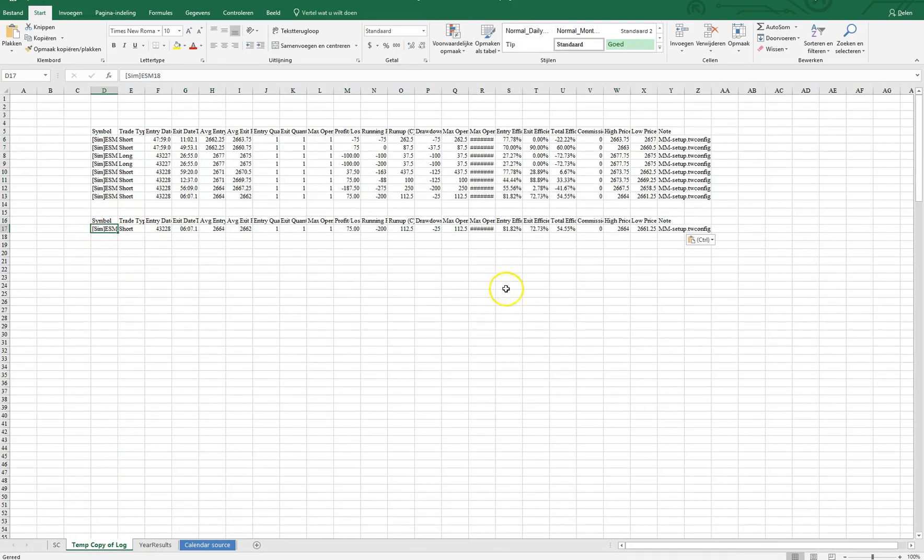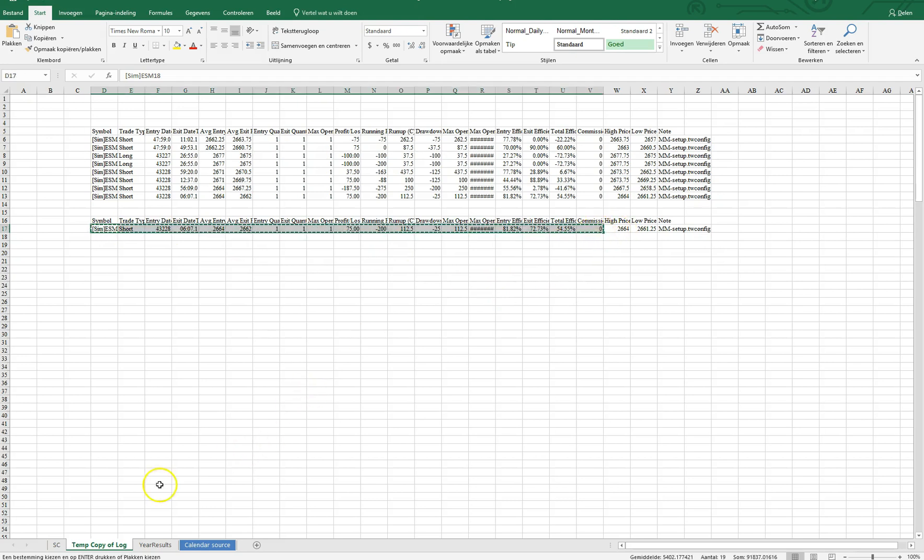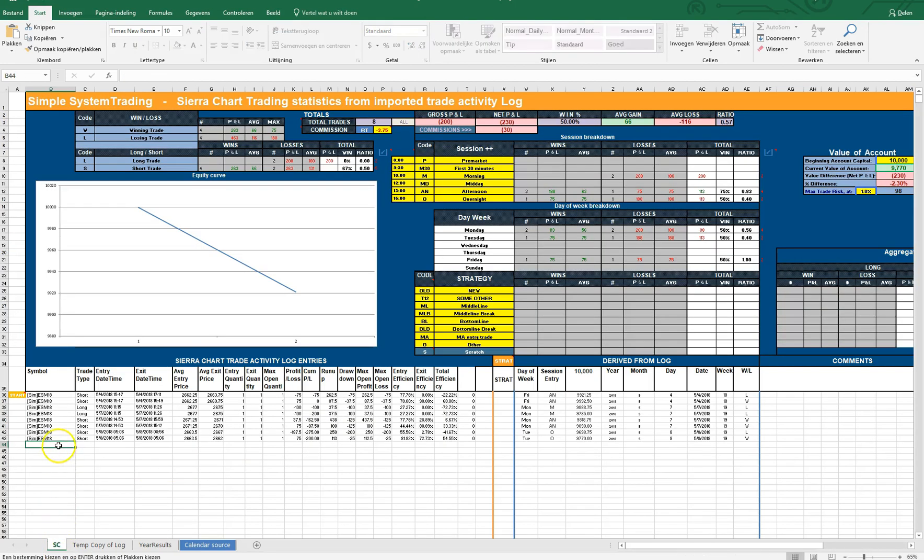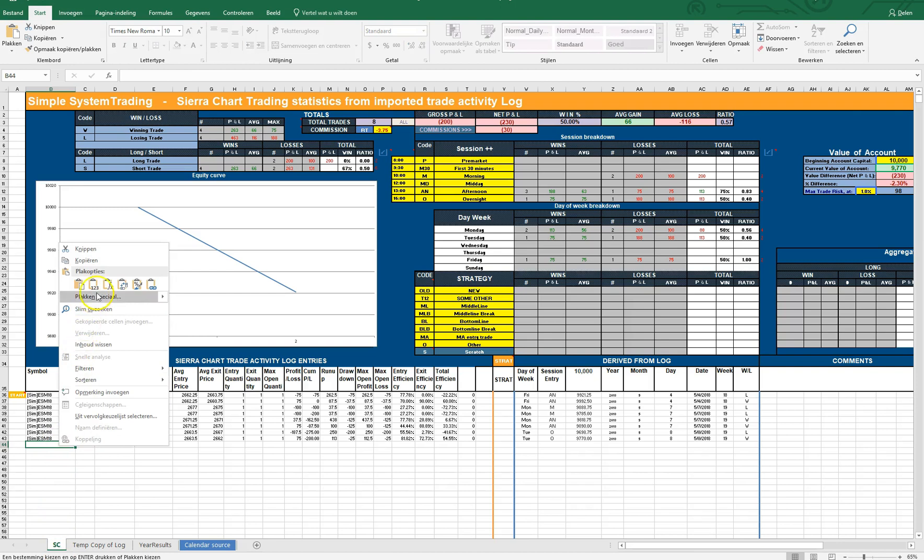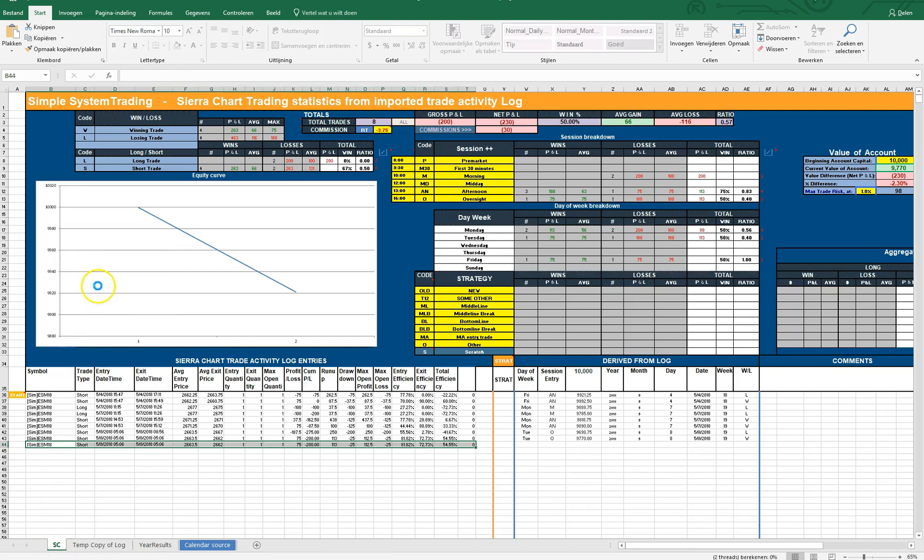You paste it there, select the trade you want to paste, and then paste the values. So that's the way you will enter your trade activity data.